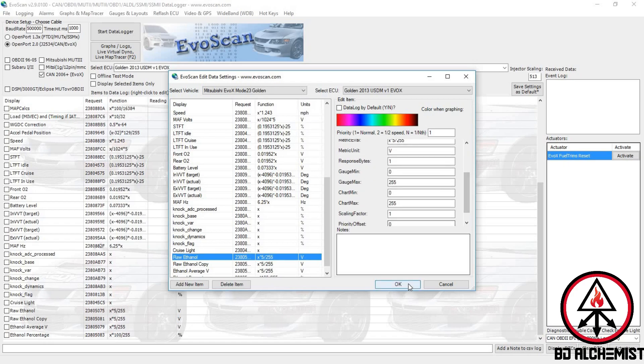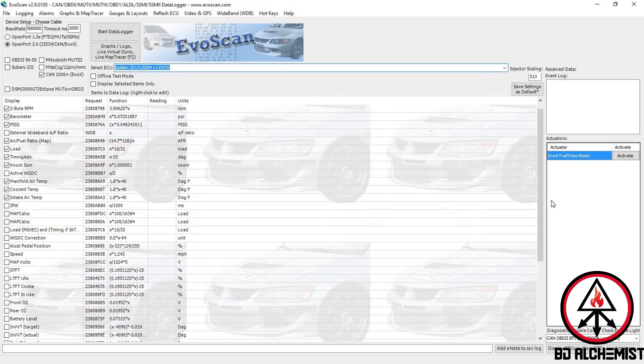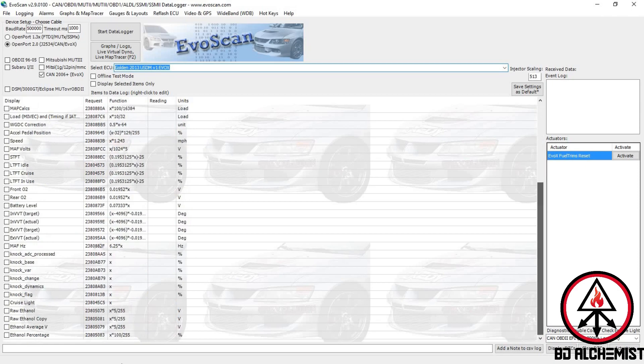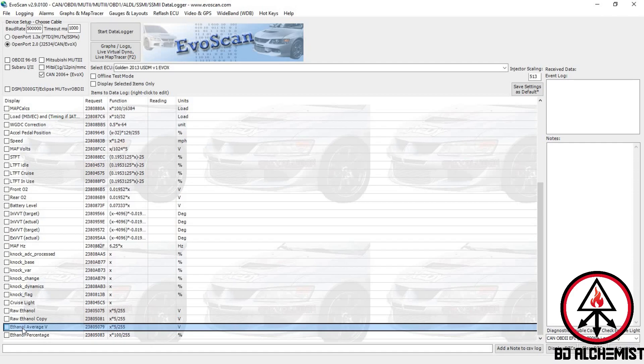What I'm logging: raw ethanol voltage, a copy of that in a different location, ethanol average voltage. Your ECU is actually using the average voltage over a certain period of time. It's not taking the raw data and correcting your flex fuel tables all the time. It takes an average over a certain period of time.